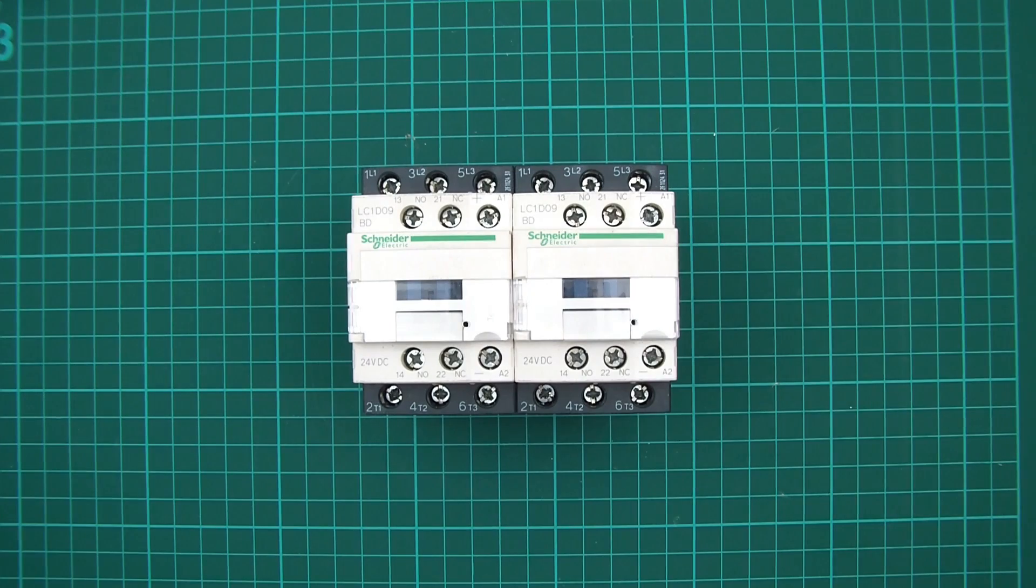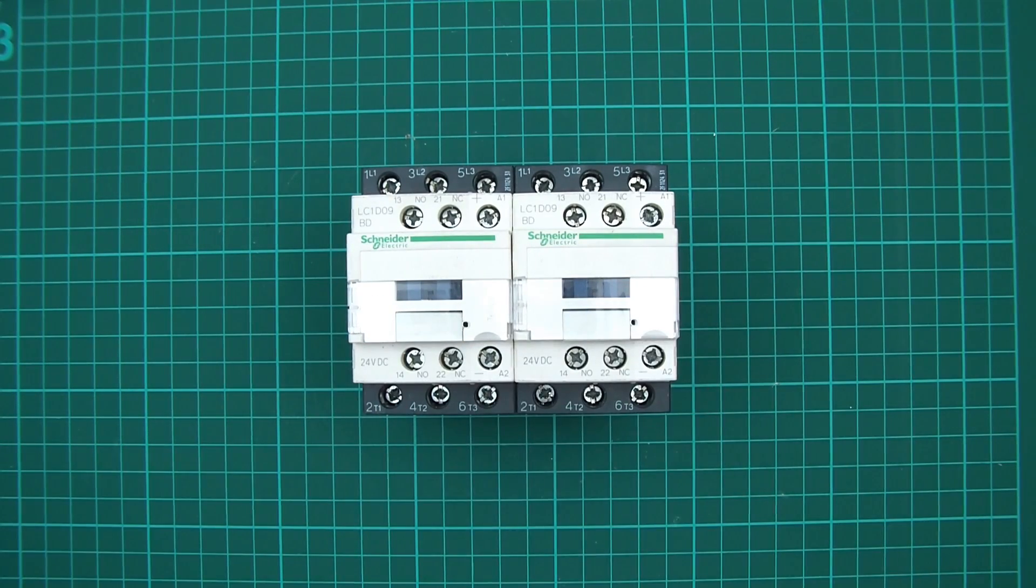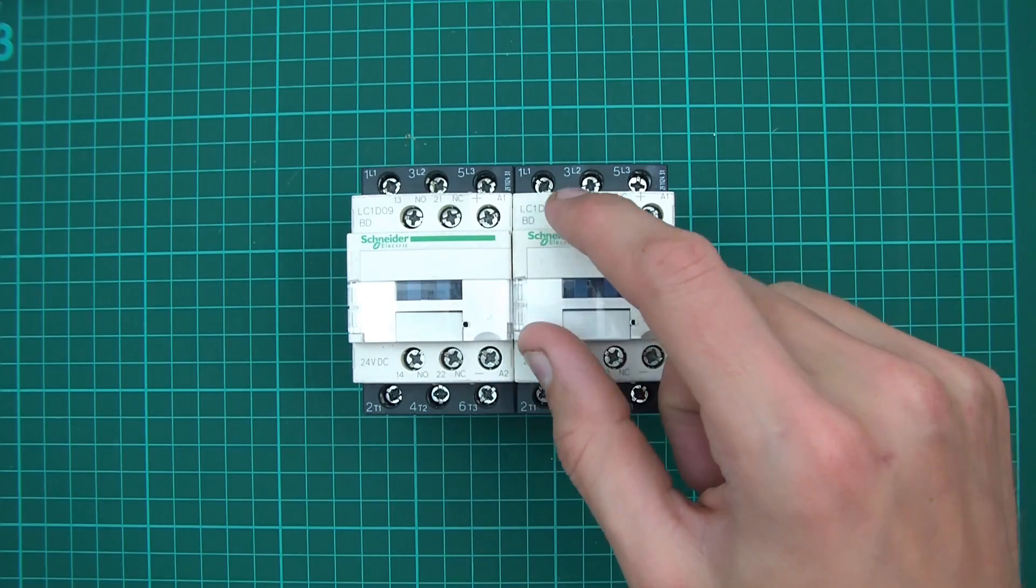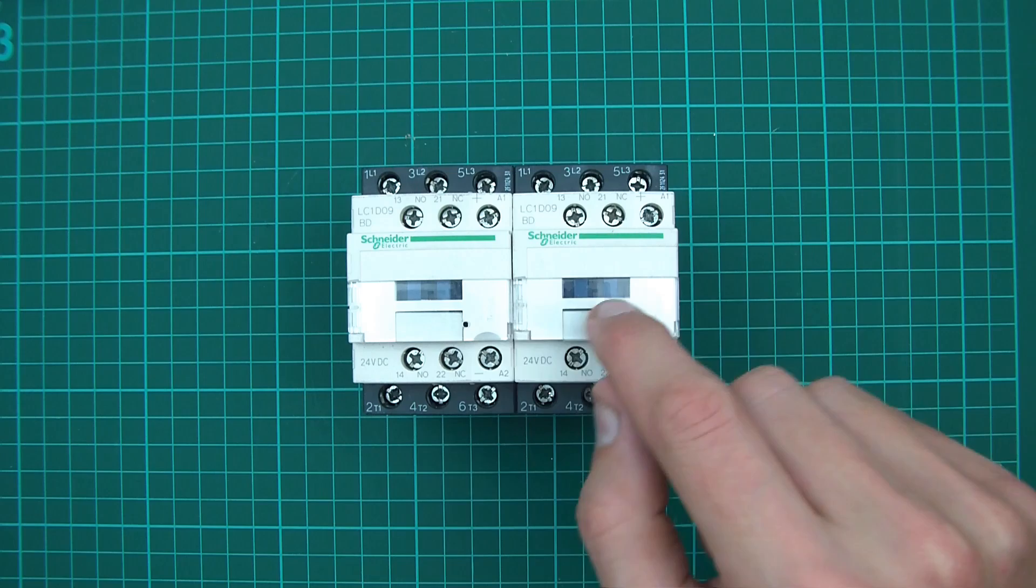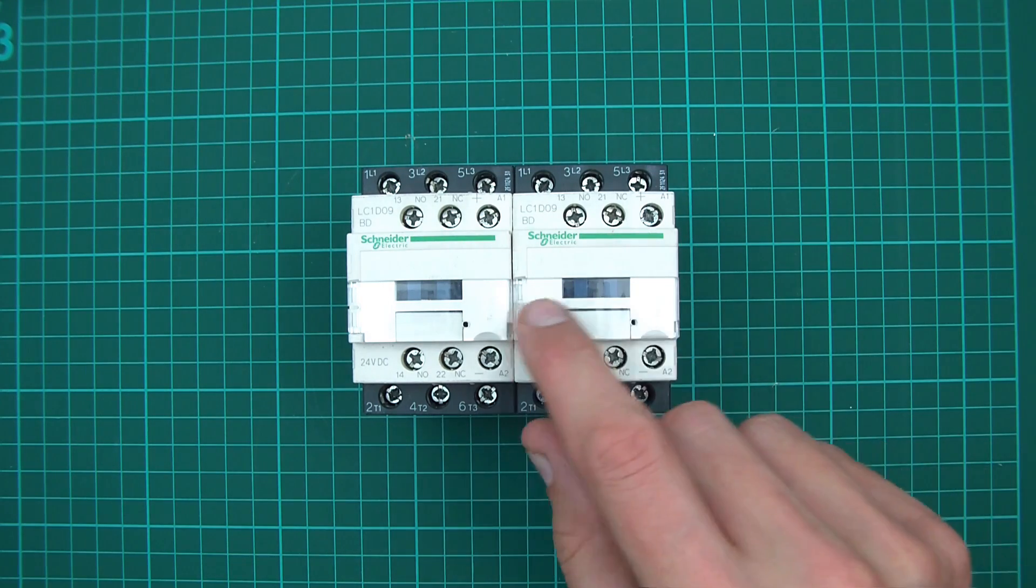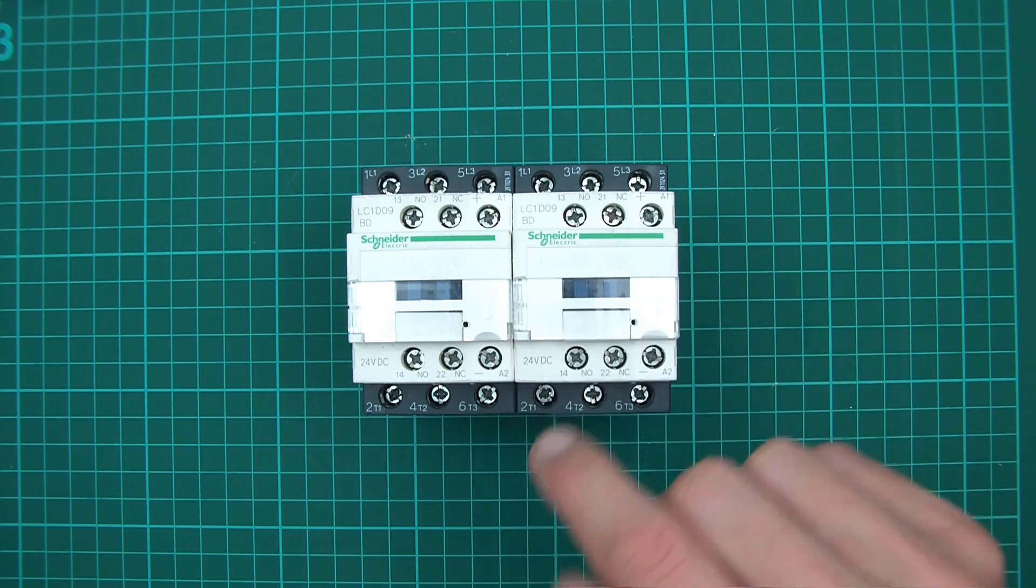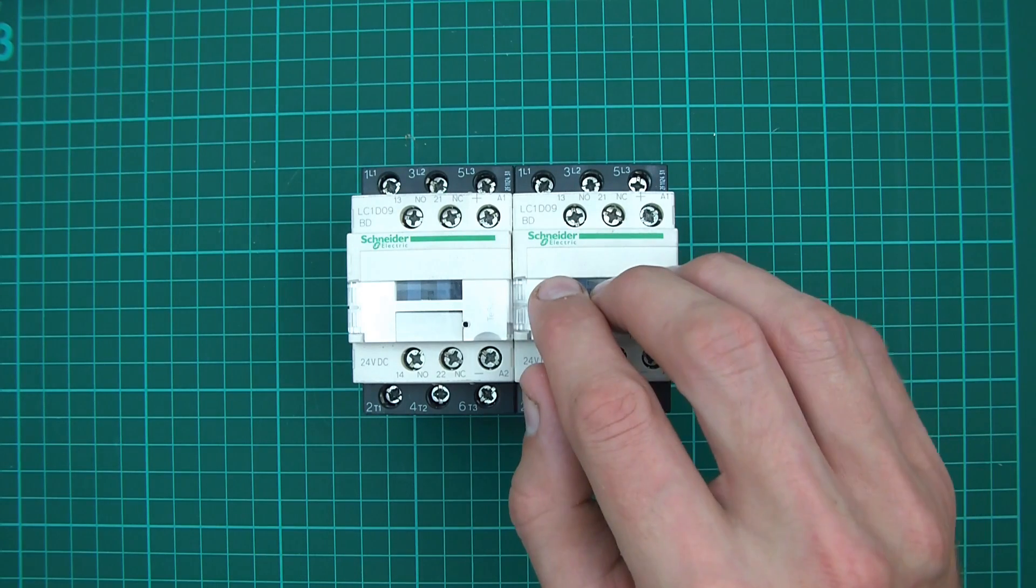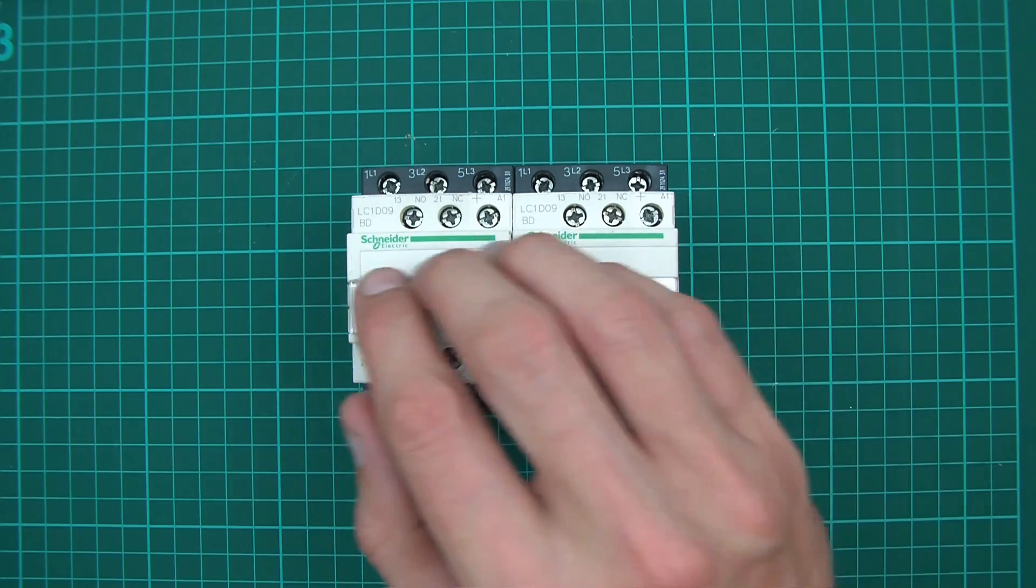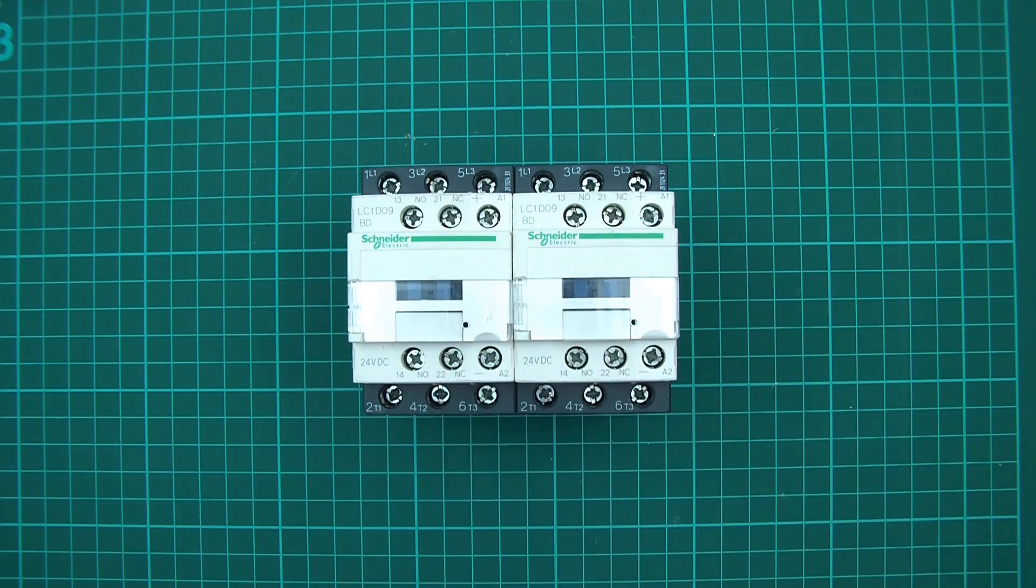There are other options. You don't actually have to use contactors, but I think they're probably the best. You can also use relays or you could switch the poles independently, but that's not really a good idea because inside the contactors there's a mechanical linkage so it switches them all at the same time.